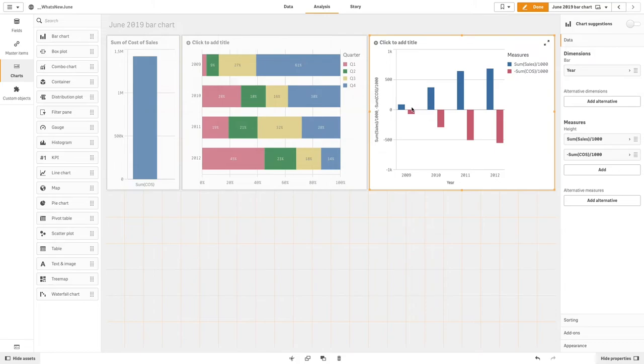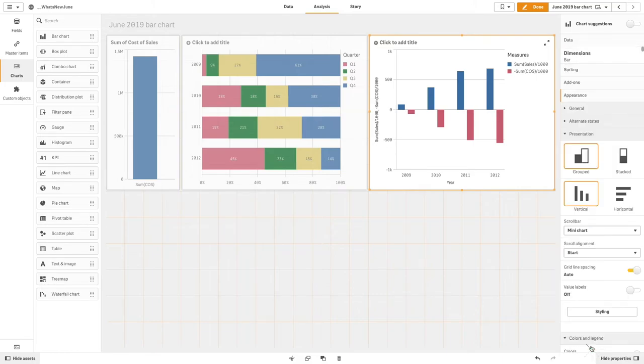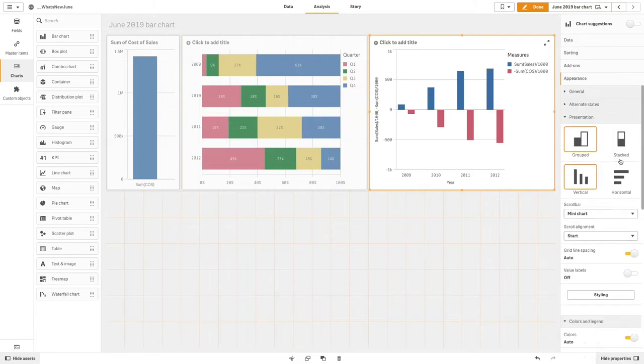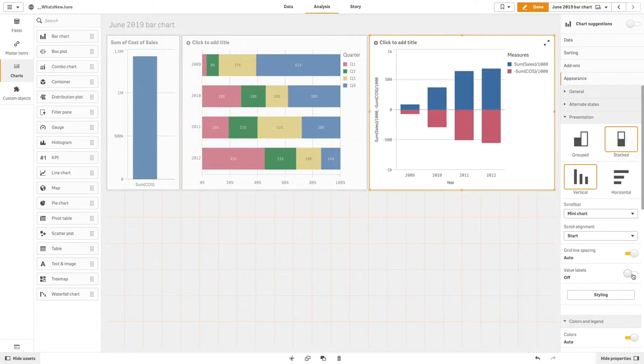As you can see, the visualization will now show the sum of sales as positive values and the sum of costs as a negative value. You can then select the stacked option and customize the chart the way you prefer.